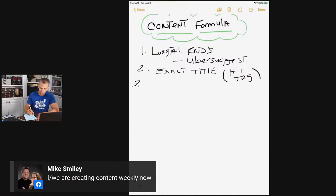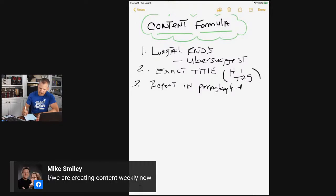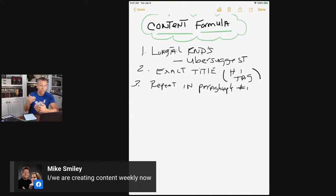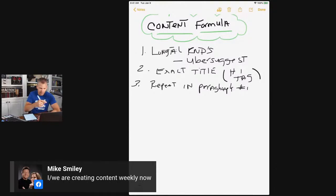Number three: in paragraph one, you are going to repeat that keyword. It might go something like: 'In this blog post, I'm going to be sharing how to catch more bass in a pond, because one of the things I found is you can catch some really big fish in a pond.' That's your opening paragraph — you're saying it again naturally. We're not keyword stuffing; it's natural, and we're letting Google know this post answers this question.